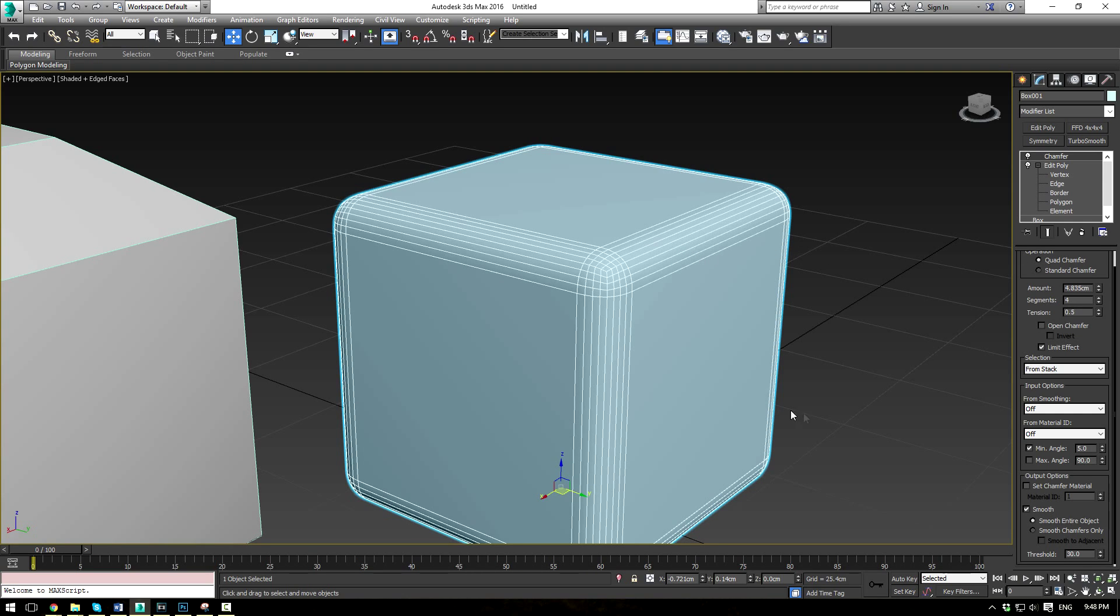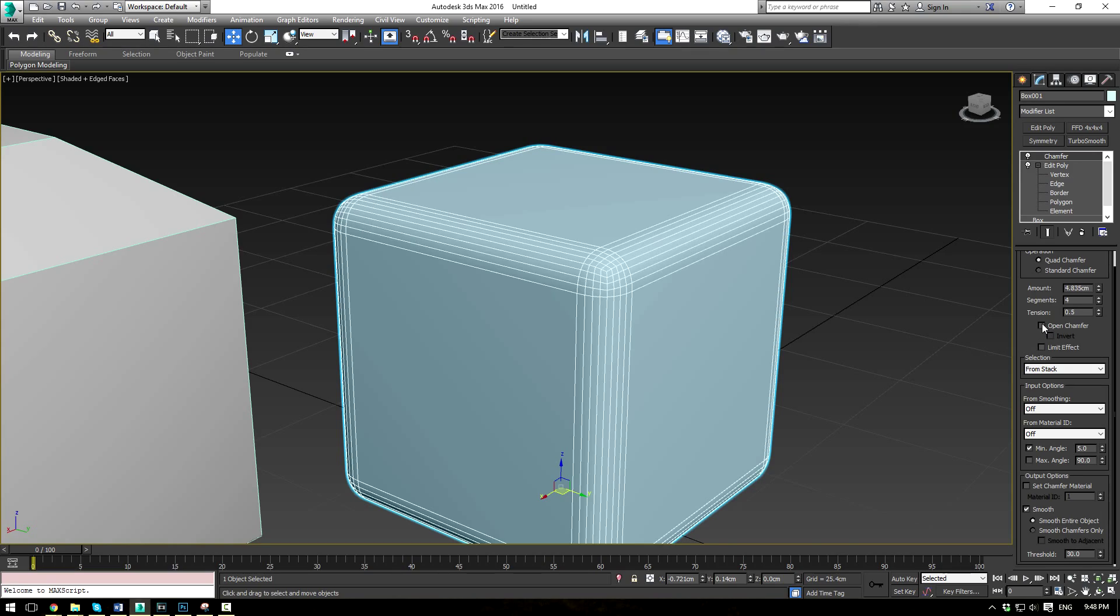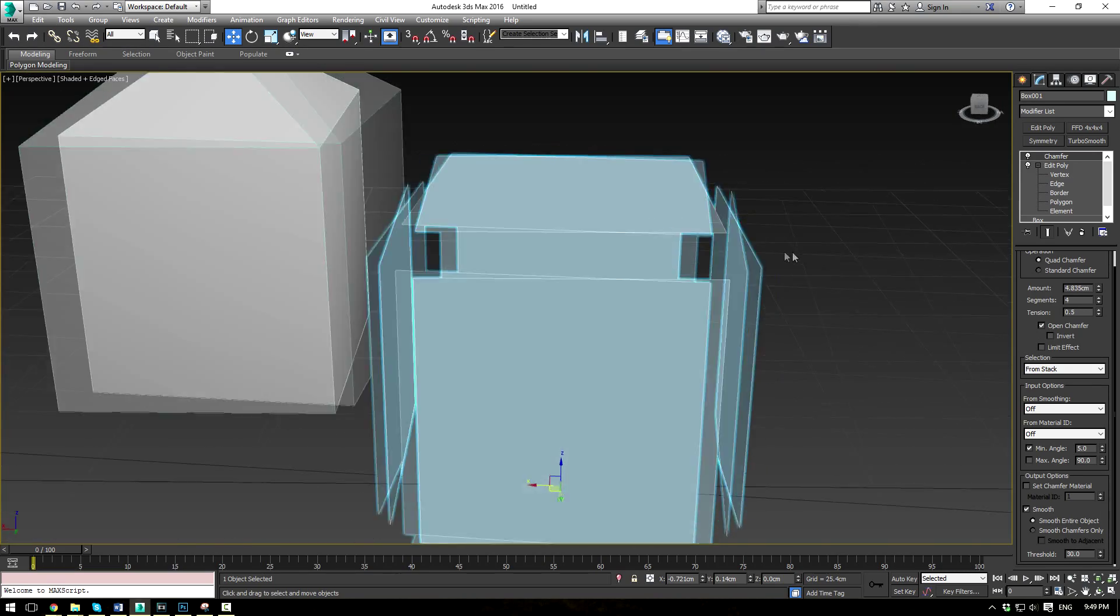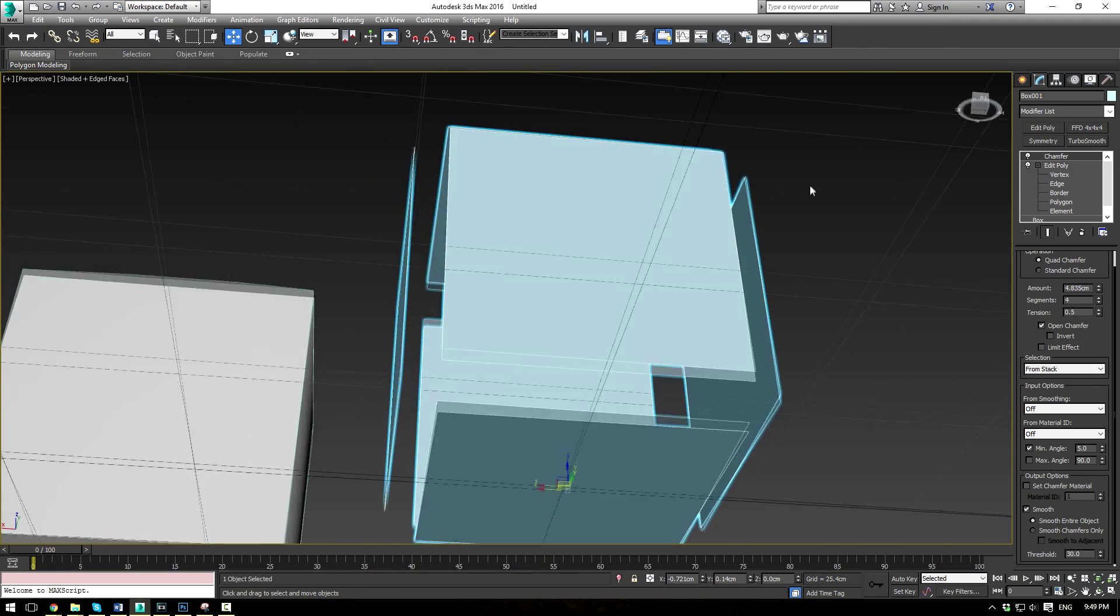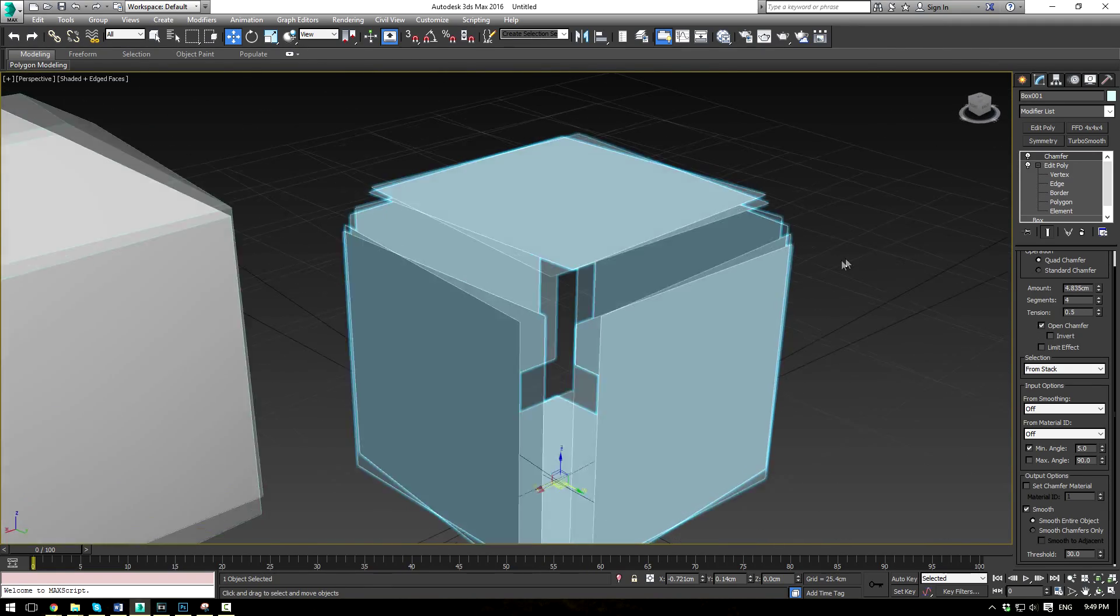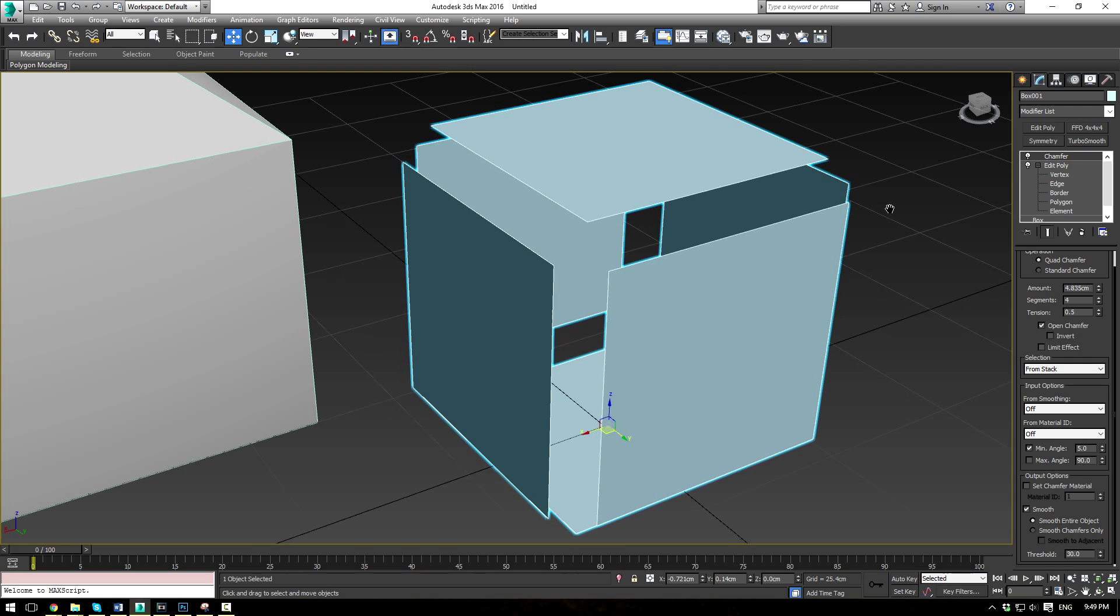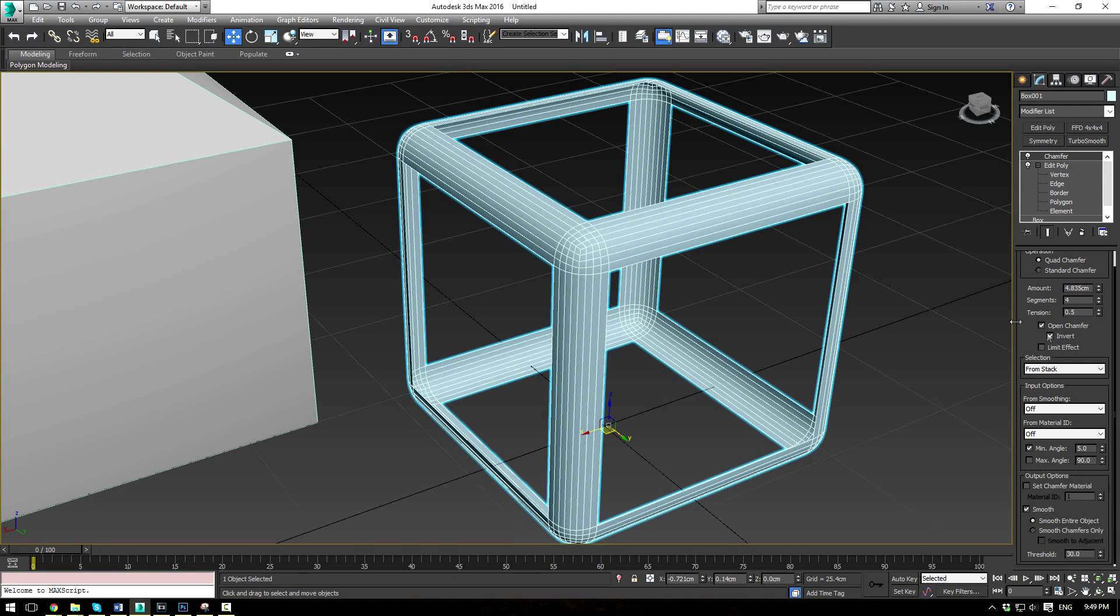Now let's just stick with quad chamfer here for a moment and take a look at the open chamfer option. So what the open chamfer does is it simply deletes all the geometry that's being chamfered. So pretty neat, and it can lead to some pretty cool effects if that's what you're looking for. And the flip side of that is you can invert it and have the geometry that's not being chamfered deleted.